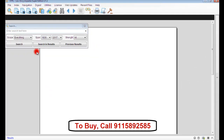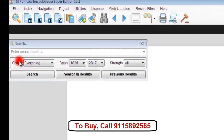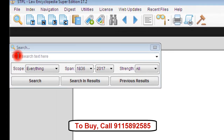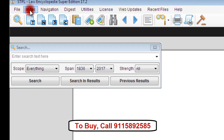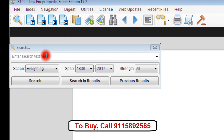Now let us see the working of this software in detail. We have provided a search engine, indexes, and a digest to search judgments. First let us discuss the search engine.